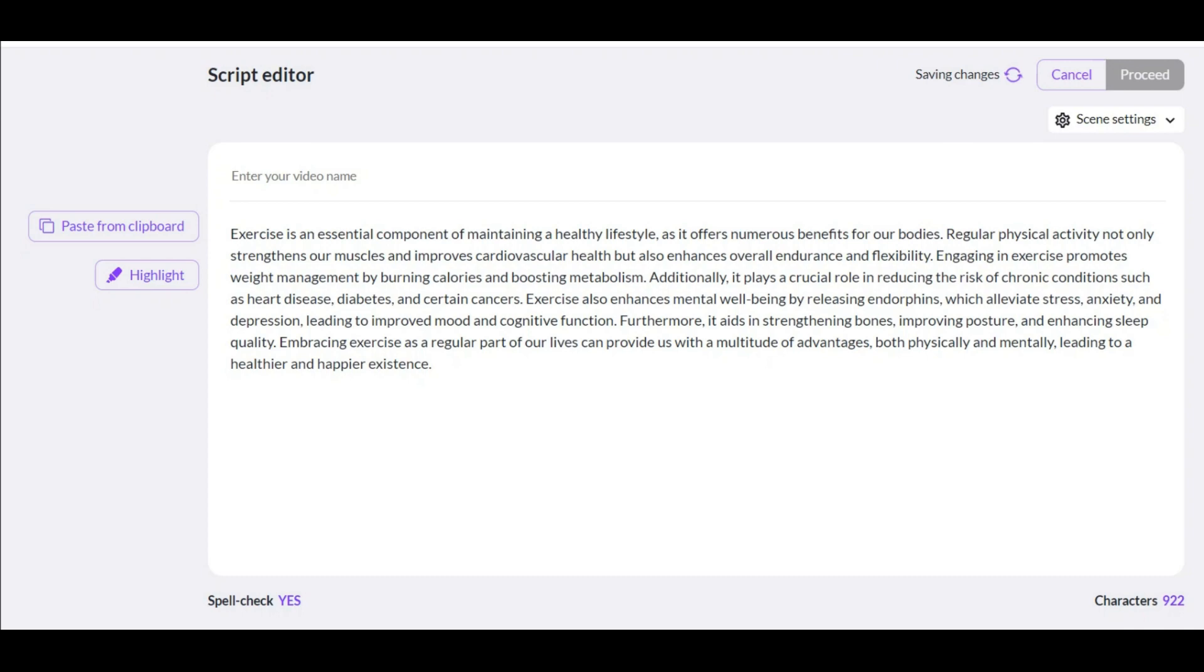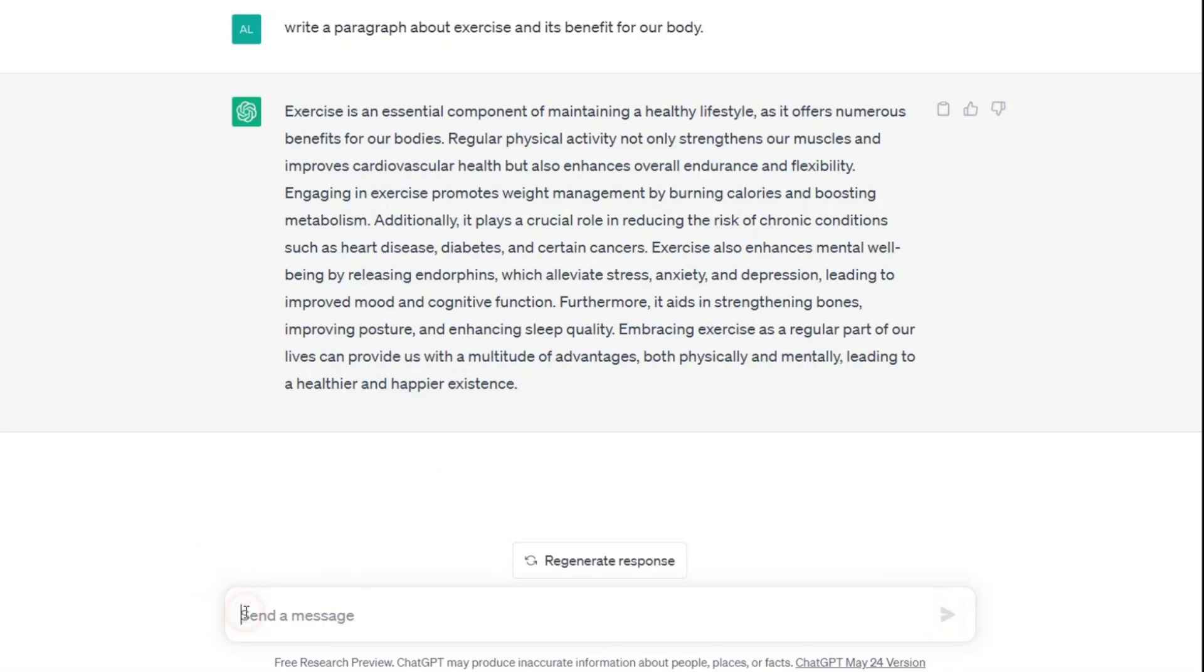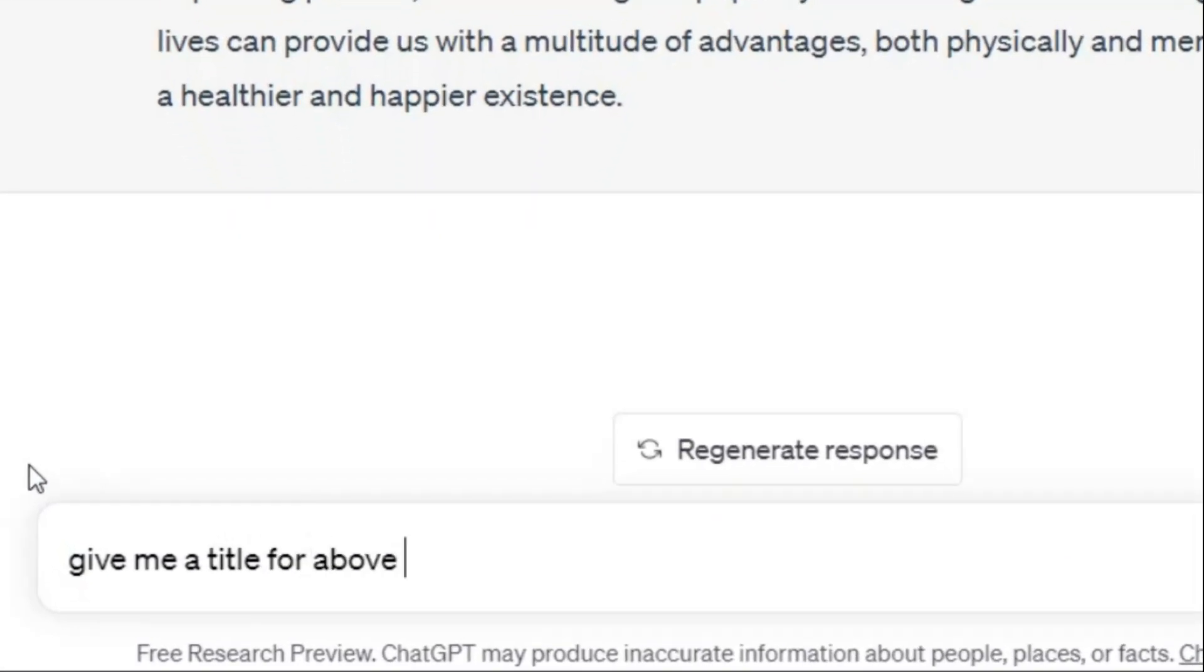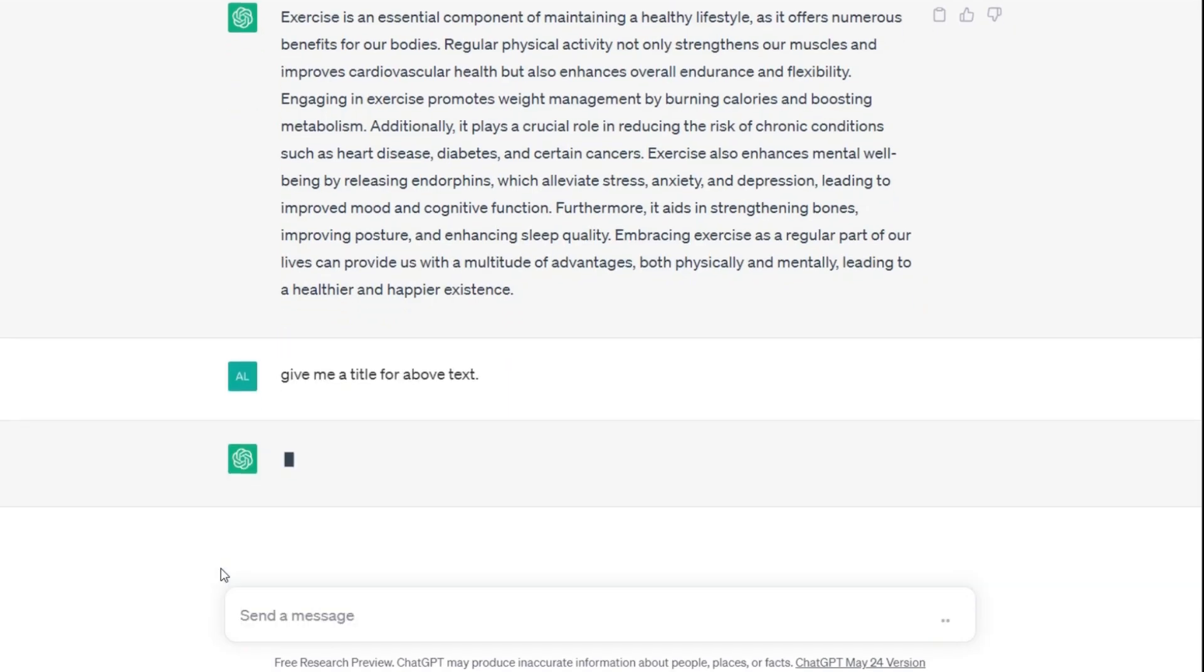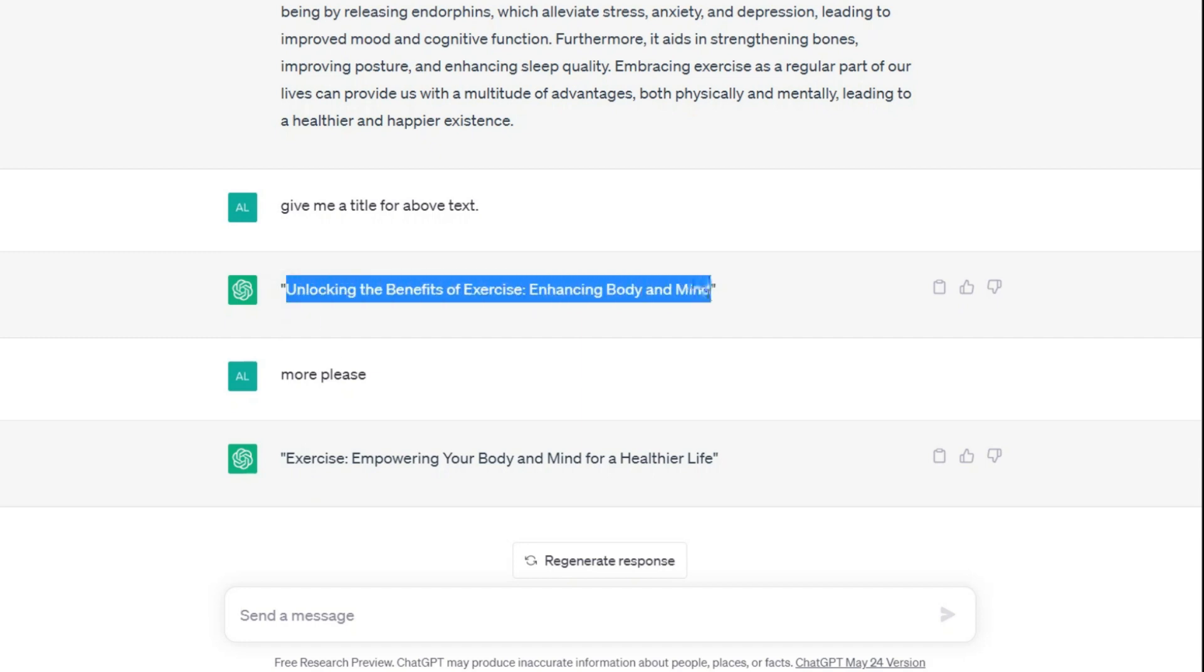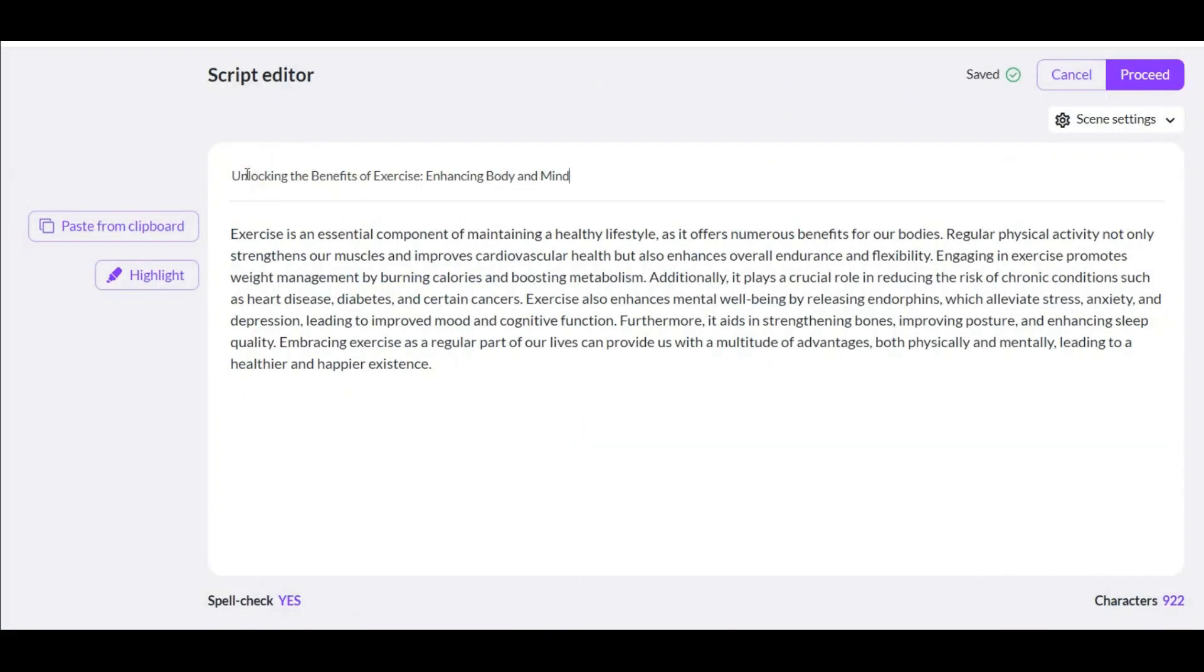Here you can choose the title of the video. Why not leave this work to ChatGPT again? Give me a title for the above text. If you don't like the given title, you can request again or request 10 titles from the beginning. Now I choose this title here. I will paste it here.